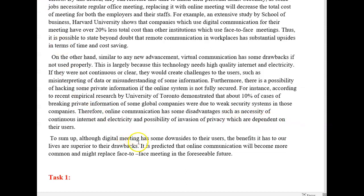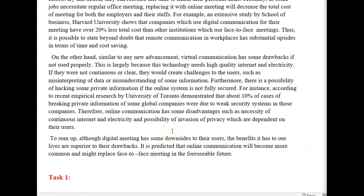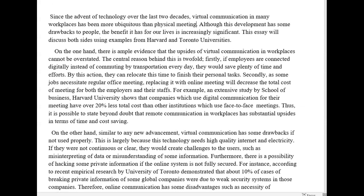To sum up, although digital meetings have some downsides for their users, the benefits they have to our lives are superior to their drawbacks. It is predicted that online communication will become more common and might replace face-to-face meetings in the foreseeable future. I generally like this essay actually. There's one thing I want to change. You talked about the positives first and the negatives second.